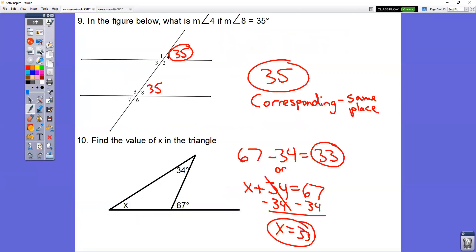In question number nine, you're given an angle that is 35 degrees. They want to know what the other angle is. They're in the same place — both in the upper right. If they look the same, they are the same; they're equal to each other. So this one is also 35.